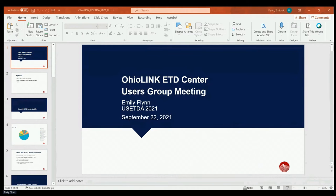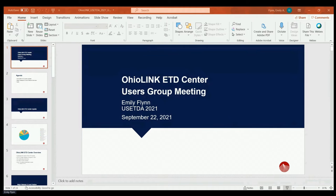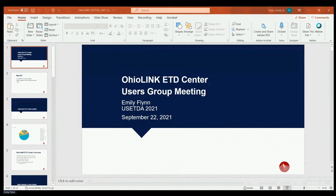A quick agenda. I'm going to go through an OhioLink ETD Center update. Then I will cover the major release 3.0 that we had this summer, along with a feature overview, give some more in-depth into some of the new features and capabilities that we added, and then open the floor up for some Q&A and hopefully get some feedback from all of you who've been using the new system.